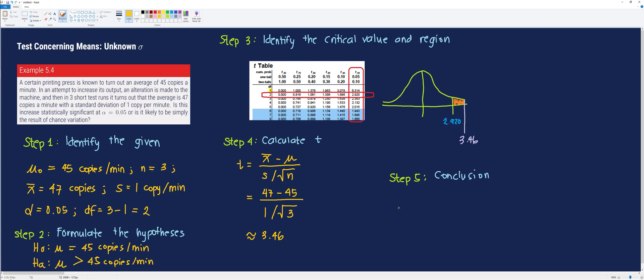Therefore, in step 5, we make our conclusion: we reject H0, the null hypothesis, and accept the alternative. This means that the alteration causes the press to print more copies than before on average.